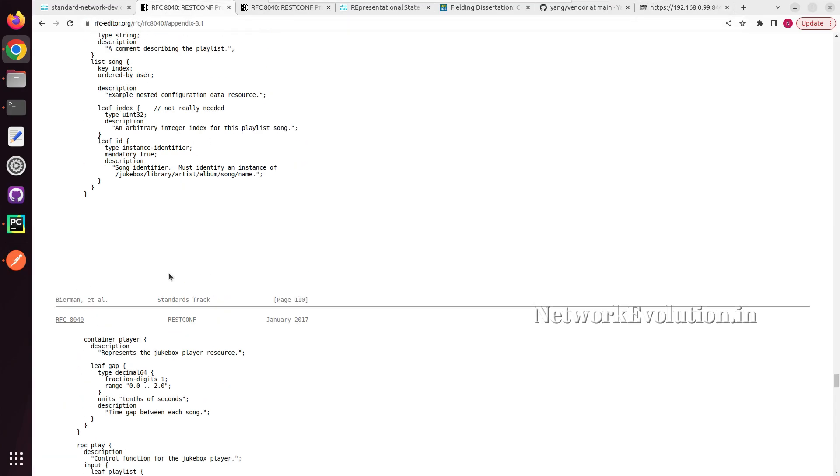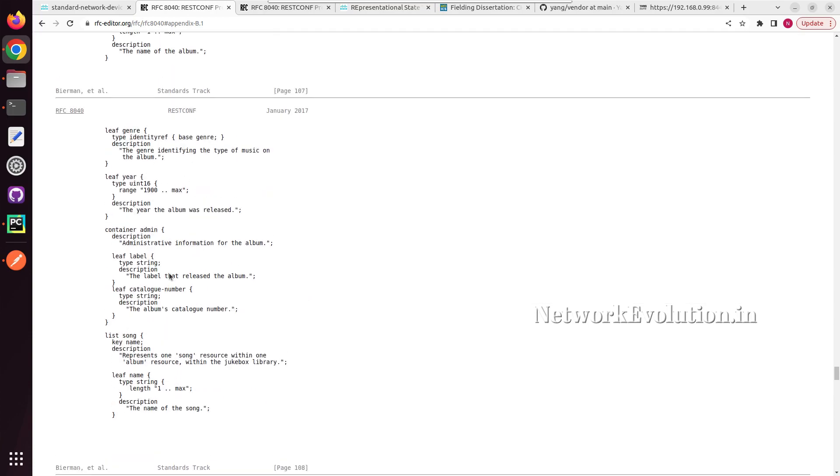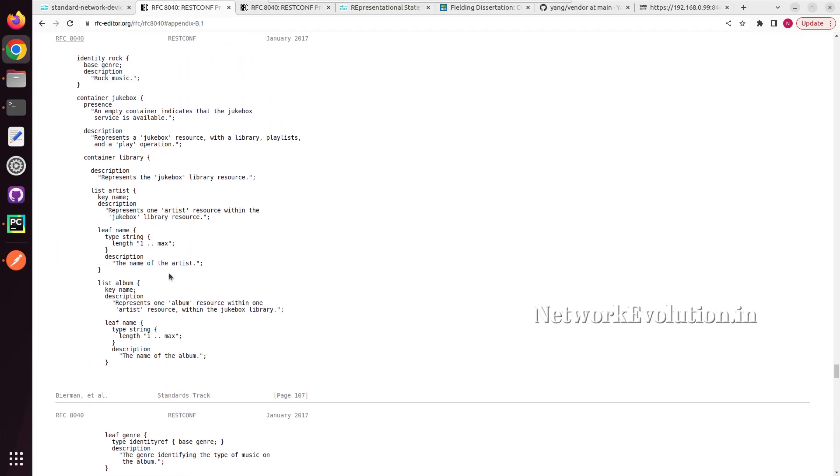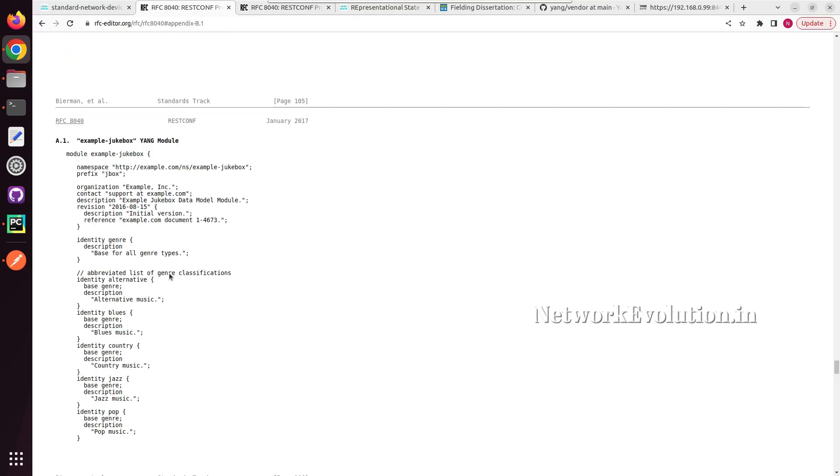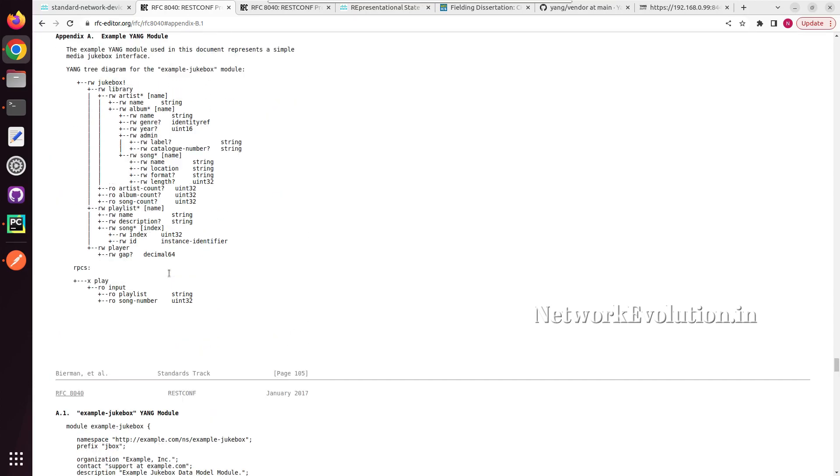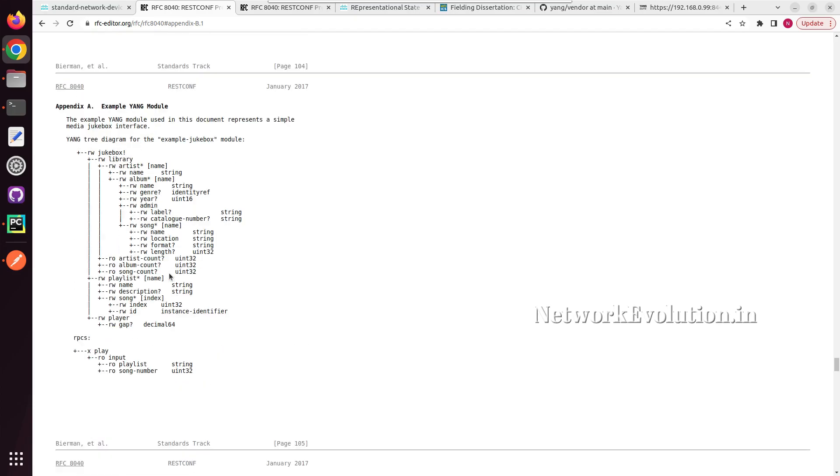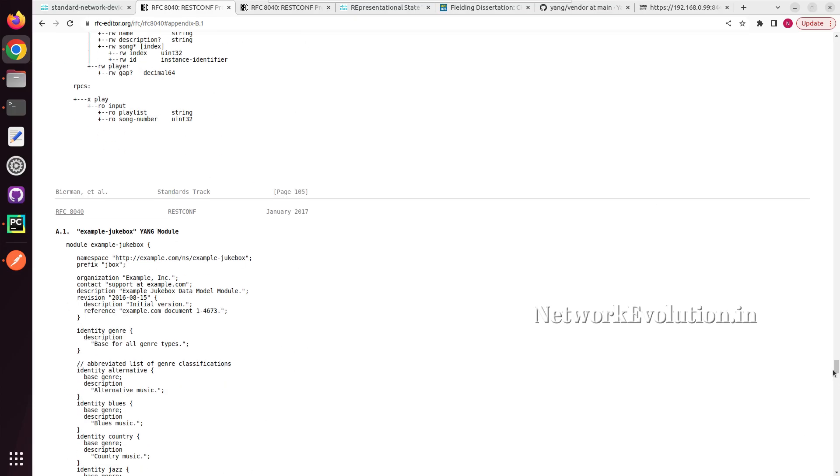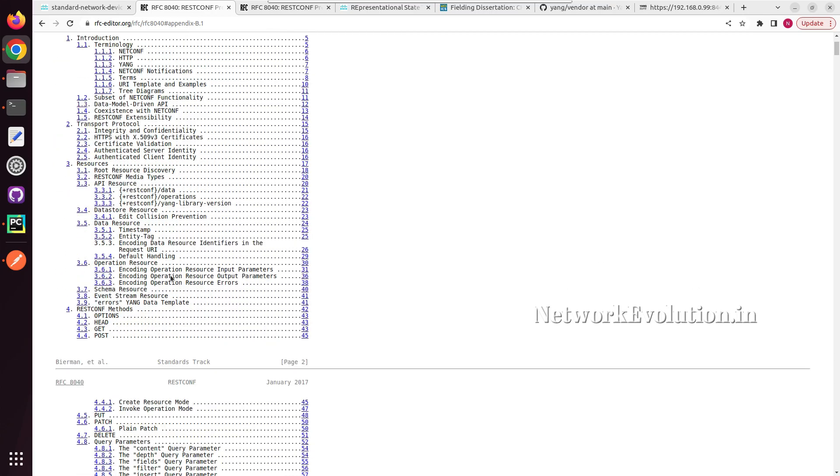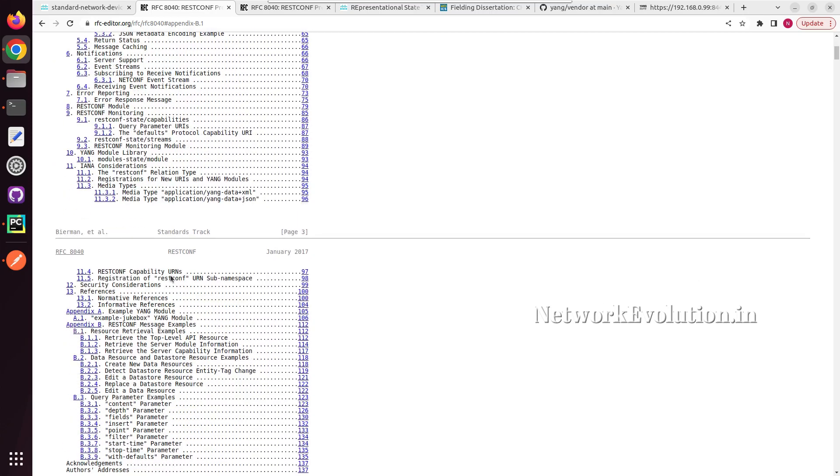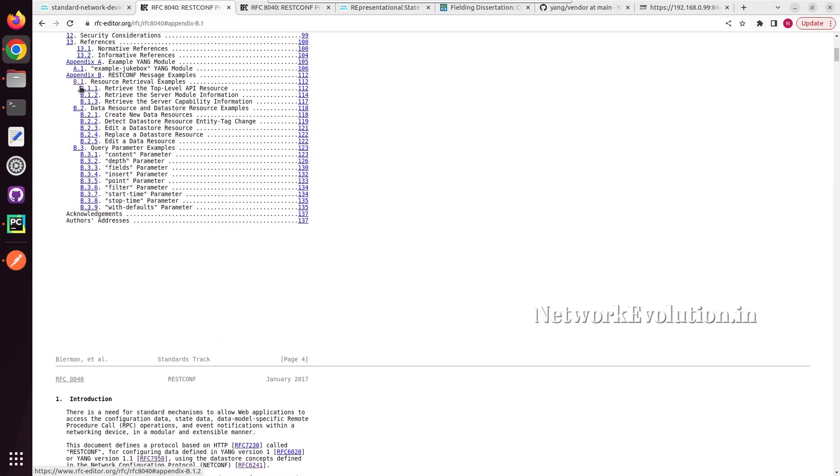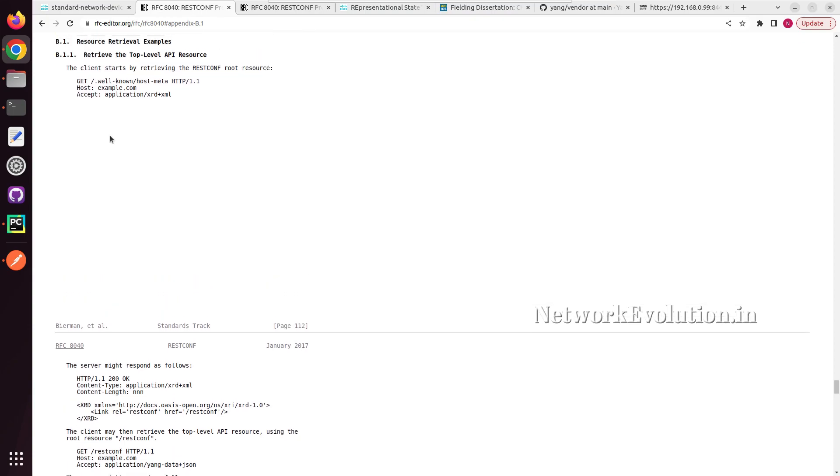Let us go to the RFC documentation, and from here we will see some of the API resource access mechanisms. We will try to access it from index. I will click on this. So here, client starts by retrieving restconf root resource, so we can hit this particular URL.